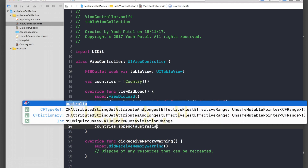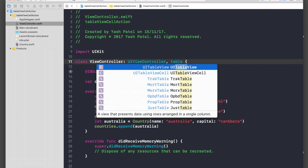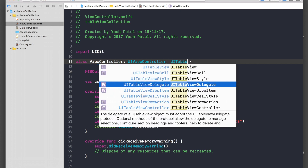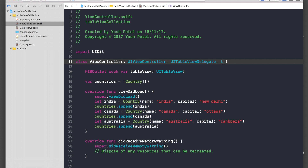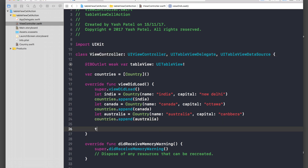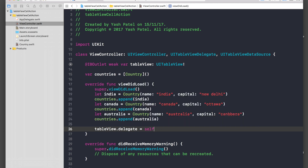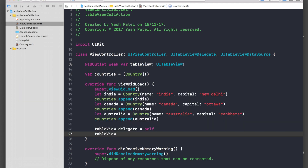Now let's start adding data to our table view. We need to set the table view's delegate and data source. So: tableView.delegate = self and tableView.dataSource = self. That's it.